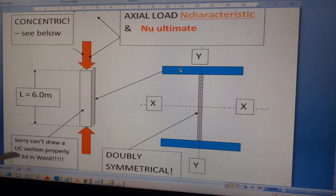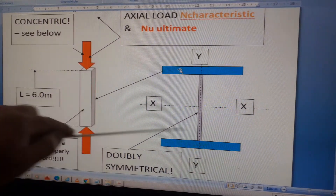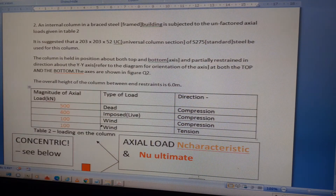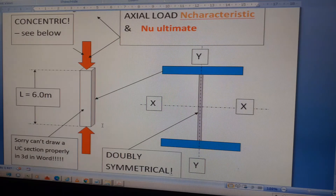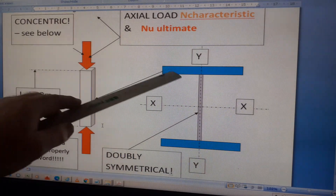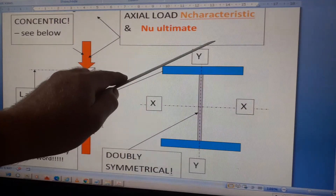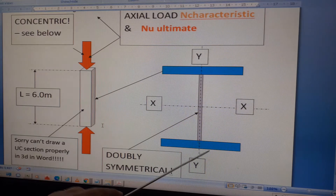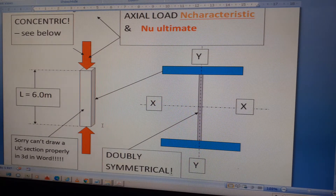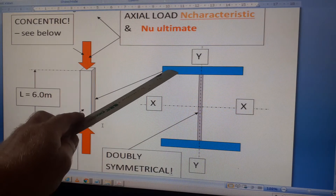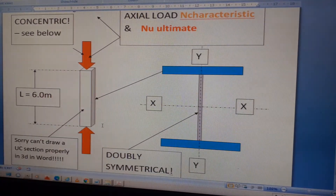The loading is concentric. The cross-section is a UC section. This is a doubly symmetric section — symmetric about both the Y-Y axis (vertical) and the X-X axis (horizontal). Note that the flanges are parallel to the X-X axis, and the web is parallel to the Y-Y axis.